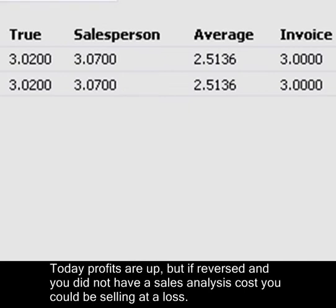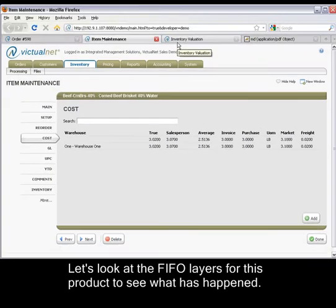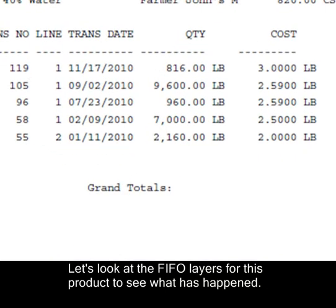Today profits are up, but if reversed and you did not have a sales analysis cost, you could be selling at a loss. Let's look at the FIFO layers for this product to see what has happened.